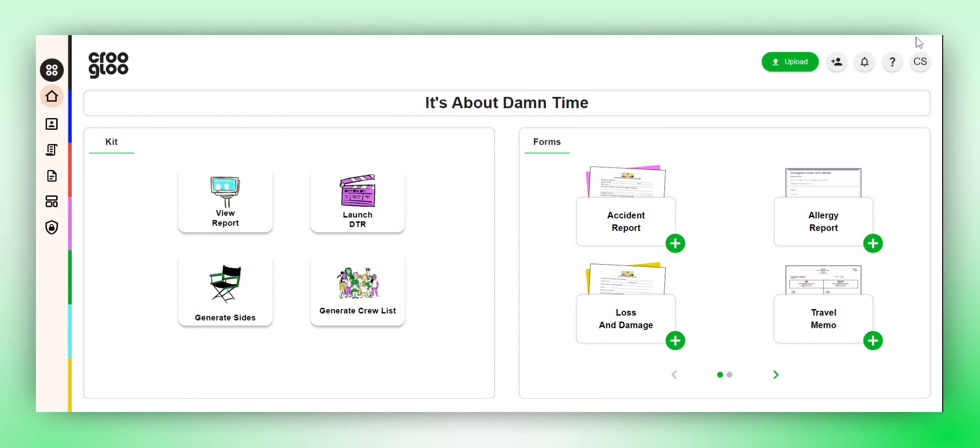This video will demonstrate how to manage and collect your crew's daily time reports using Crew Glue. We have two methods to gather these reports.